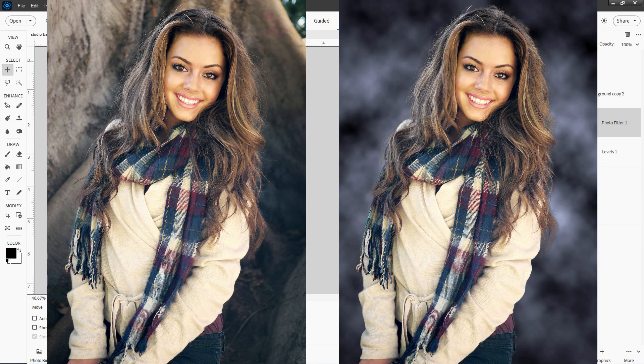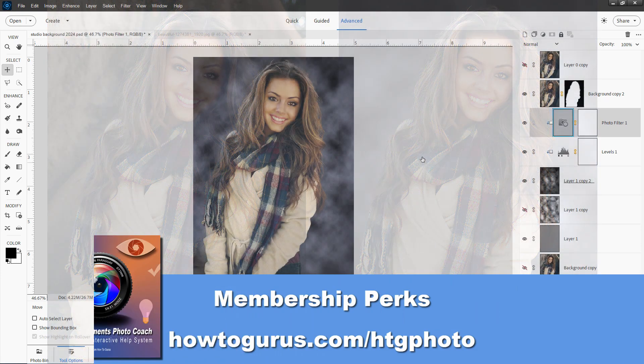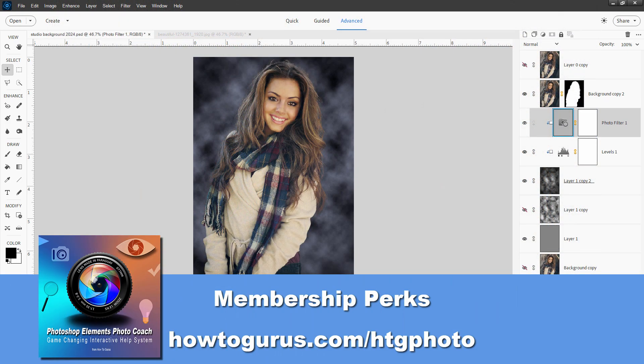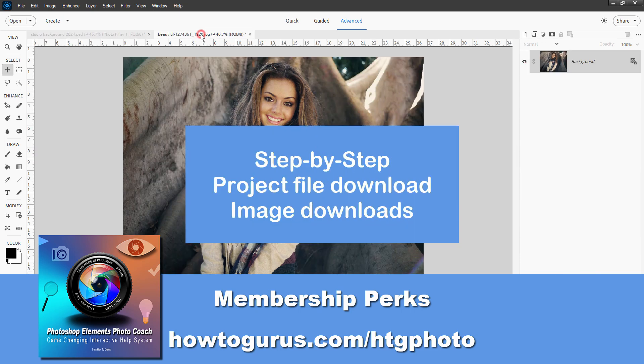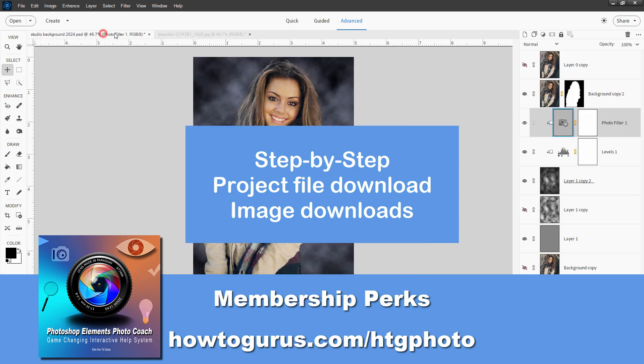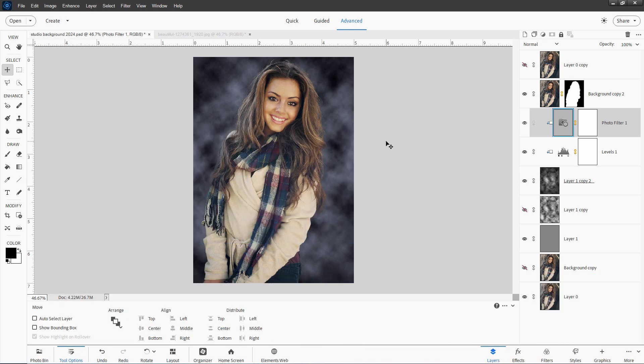I'll make this studio background here just for this video. If you want to get the Photoshop Elements file I have over here, the completed file, and if you want to get the original image right here, you can get all of that if you are a member of my channel. It's one of the member perks, along with a step-by-step how to do this project. I'll tell you more about that at the end of this video.